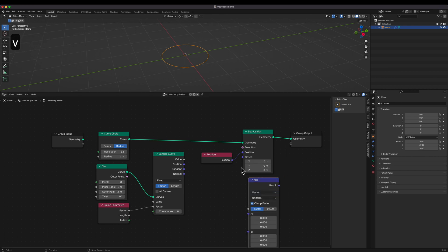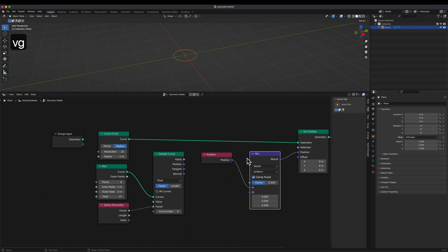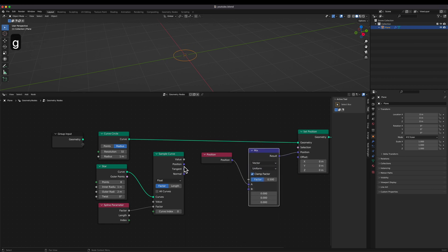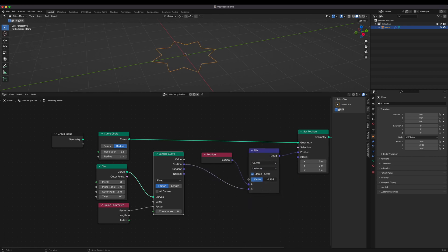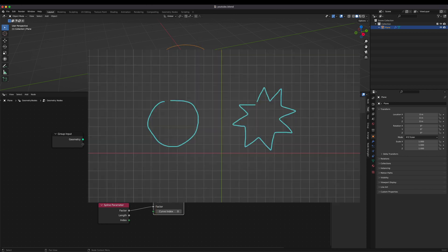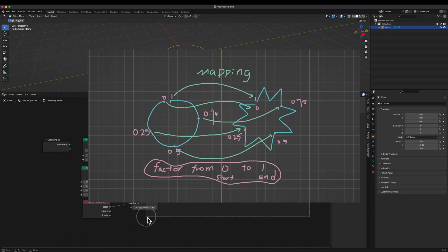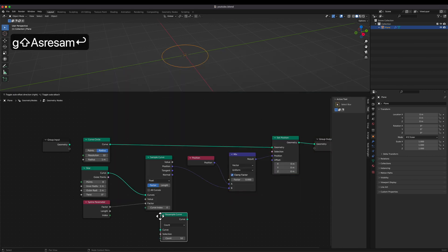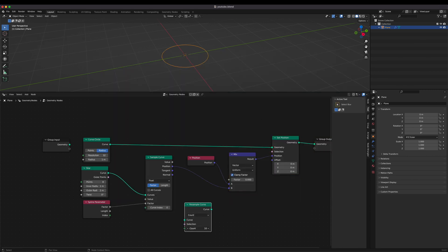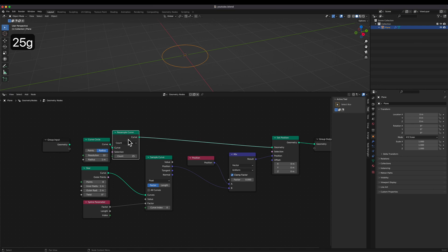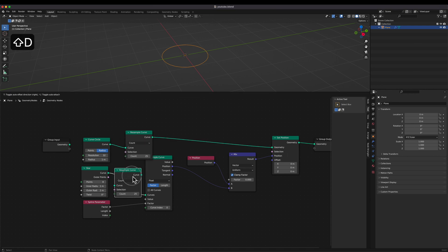And with the Mix node, we can control the mix between the original curve and the target curve. Don't forget to connect the factor of the spline parameter node, which makes mapping between points on each curve having the same factor. And I recommend to use the resample curve node to make each curve have the same number of points.